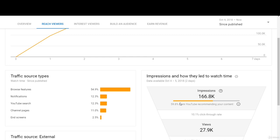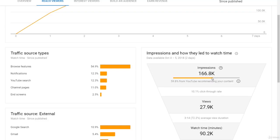Through this bar you can see how much YouTube is recommending your content. With click-through rate, you don't want to look at any of these analytics by themselves — you want to look at them together and make an understanding based on all the different analytics combined. Click-through rate is entirely dependent on your thumbnail and your title, which is what drives people to actually click the video and watch.